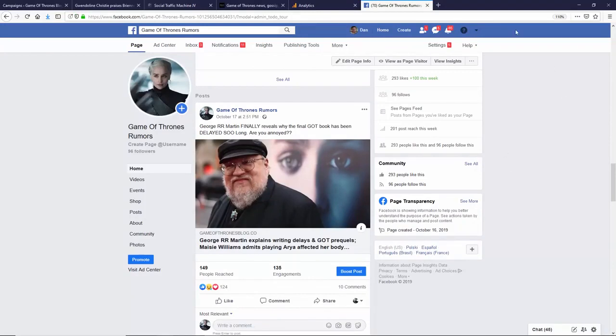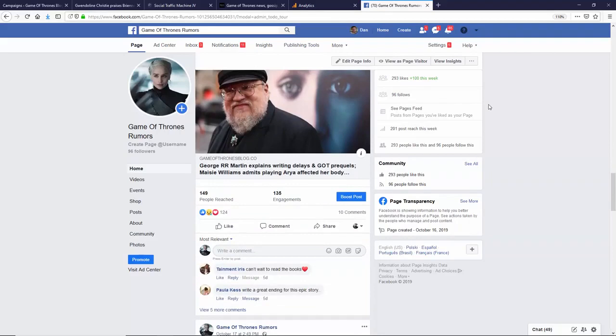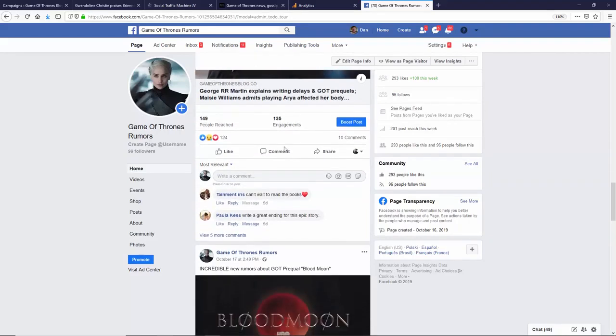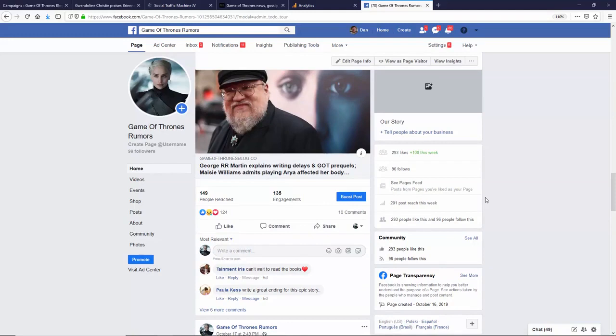But even more importantly than that, look at the engagement we're getting here. We're getting real people liking, subscribing, sharing. This is the important thing, sharing our content. You know, look at this. We've got people engaging with them. Look, we've got 10 comments in this post, or five comments on this post. It just goes on and on.